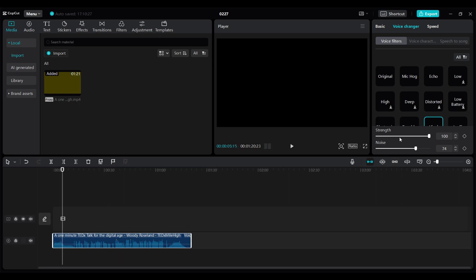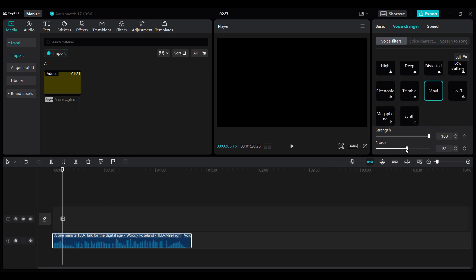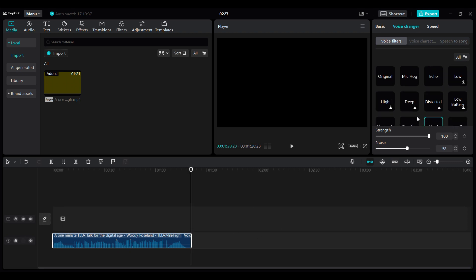You can adjust the strength, the noise, it's completely up to you. Once it is satisfactory, let's click on export.